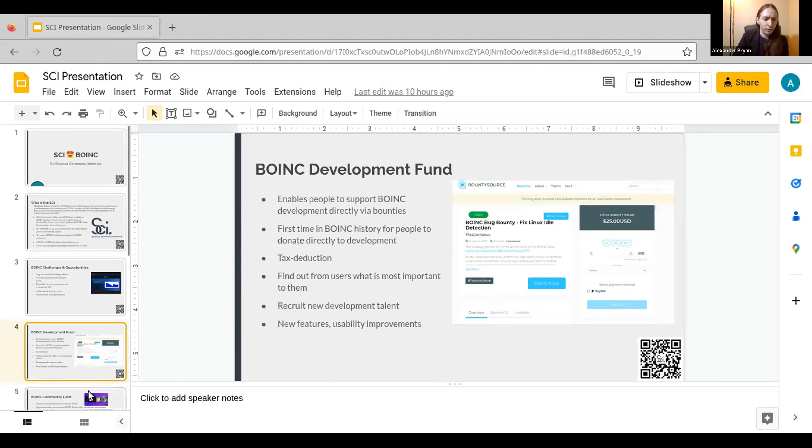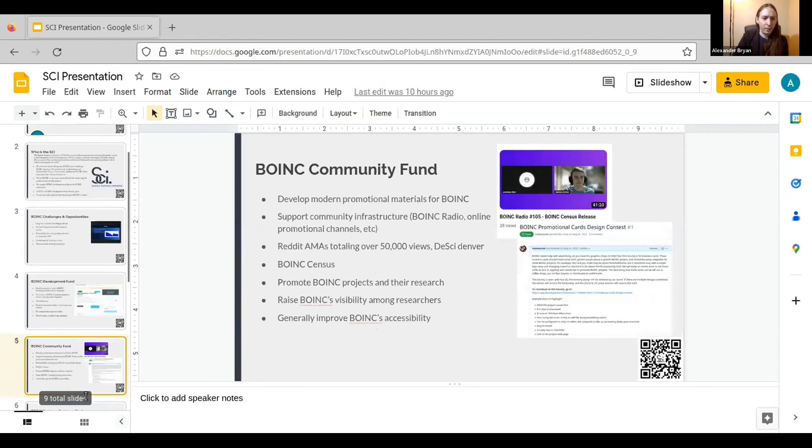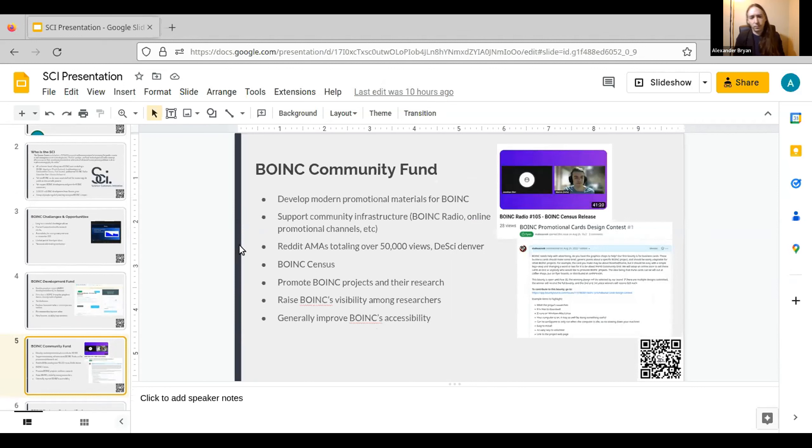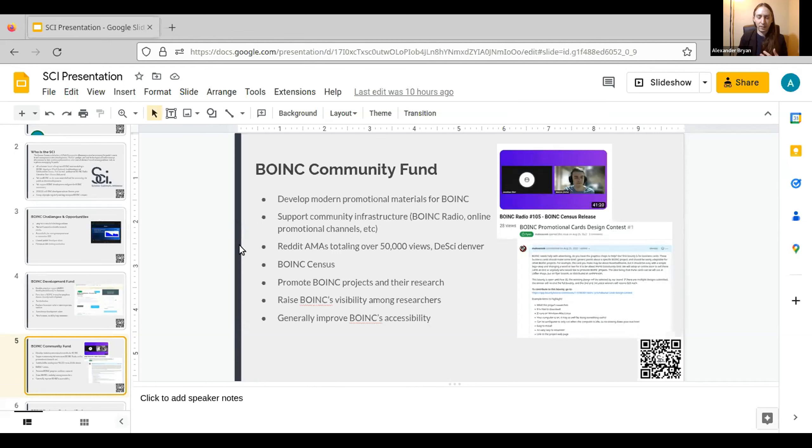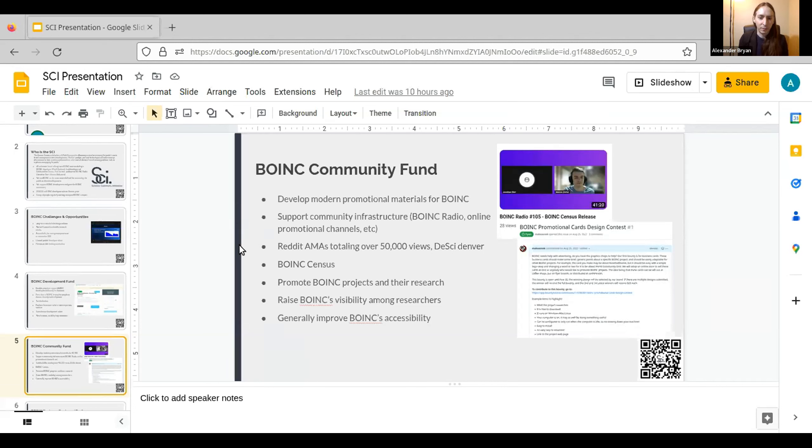So that's the development side. Of course, there's also the outreach and community side. One of the big hurdles with BOINC is just general visibility. So we want to develop a set of modern promotional materials for BOINC so that anyone who likes the software, anyone who's passionate about it, can have what they need to go promote BOINC in their place of worship, in their academic institution, in their workplace, in their community. So we have some business cards that we've made. And of course, it also means supporting community infrastructure.